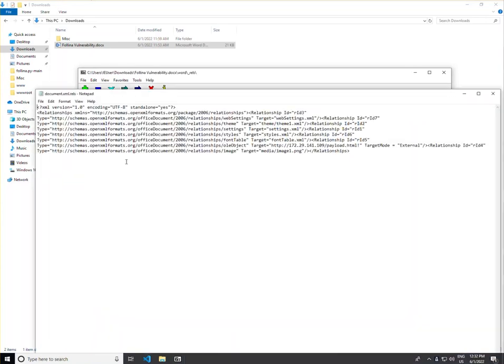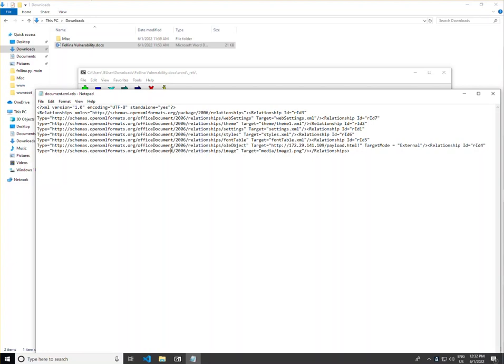...and then inside of the Word file, we can add an OLE object. It's essentially an embedded image which is going to call to a specific web server with the payload in the edited document.xml.rels file.